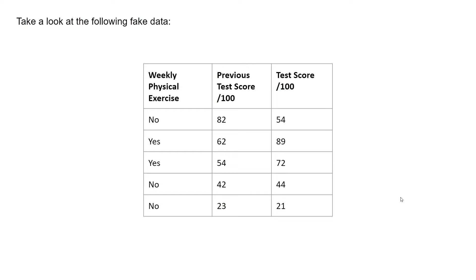Take a look at the following fake data. Here we have three variables. Firstly, weekly physical exercise, followed by previous test score out of 100, and lastly the test score out of 100.